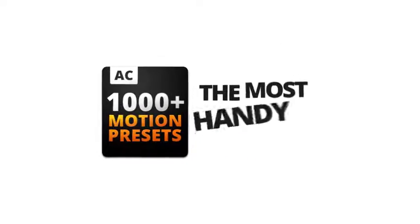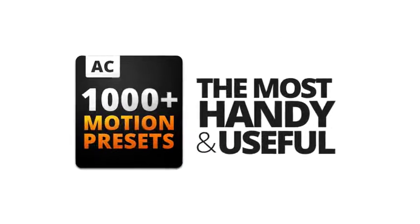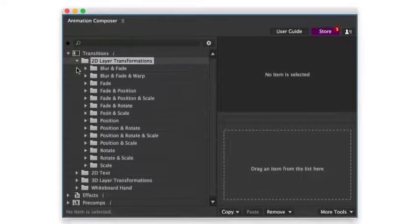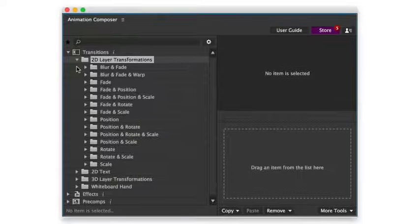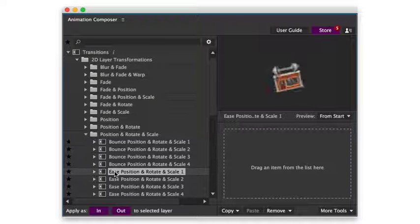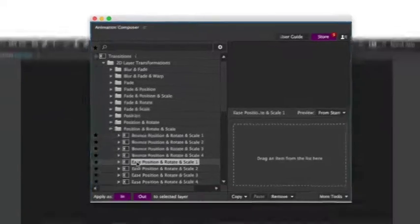This is a pack of the most handy and useful motion presets. It works with Animation Composer, an awesome free plugin for Adobe After Effects. Let's take a look at what you can do with it.